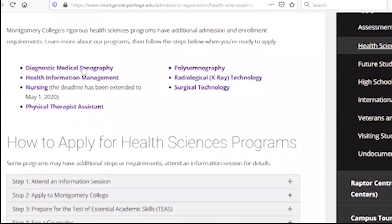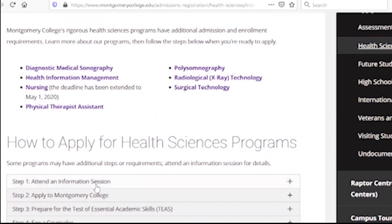We have to do the diagnostics. There is no health information management, there is no nursing, there is no physical therapy. The best thing is the information session.